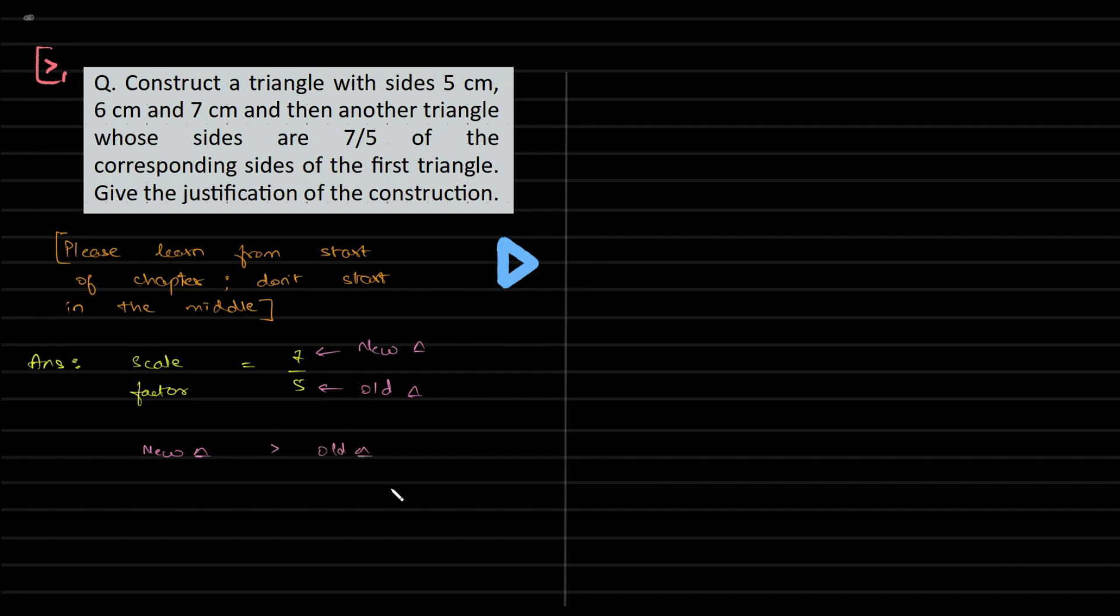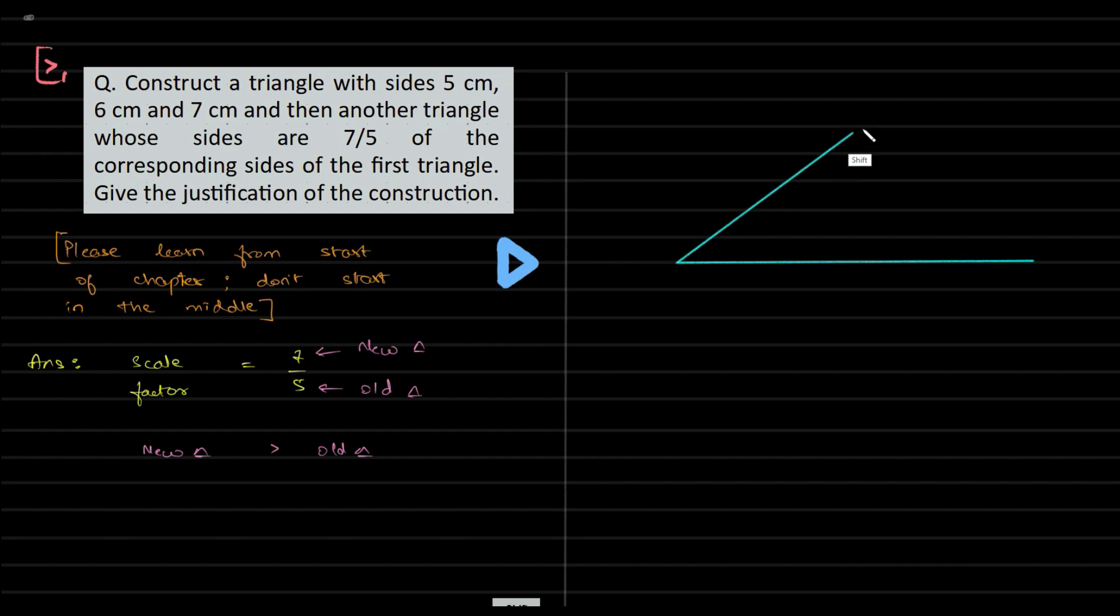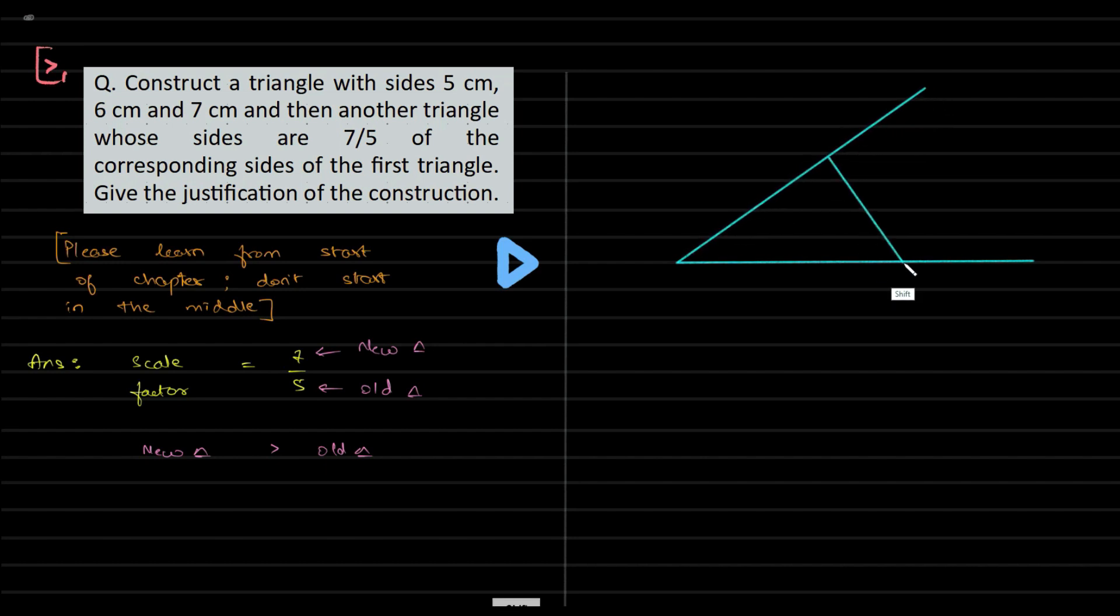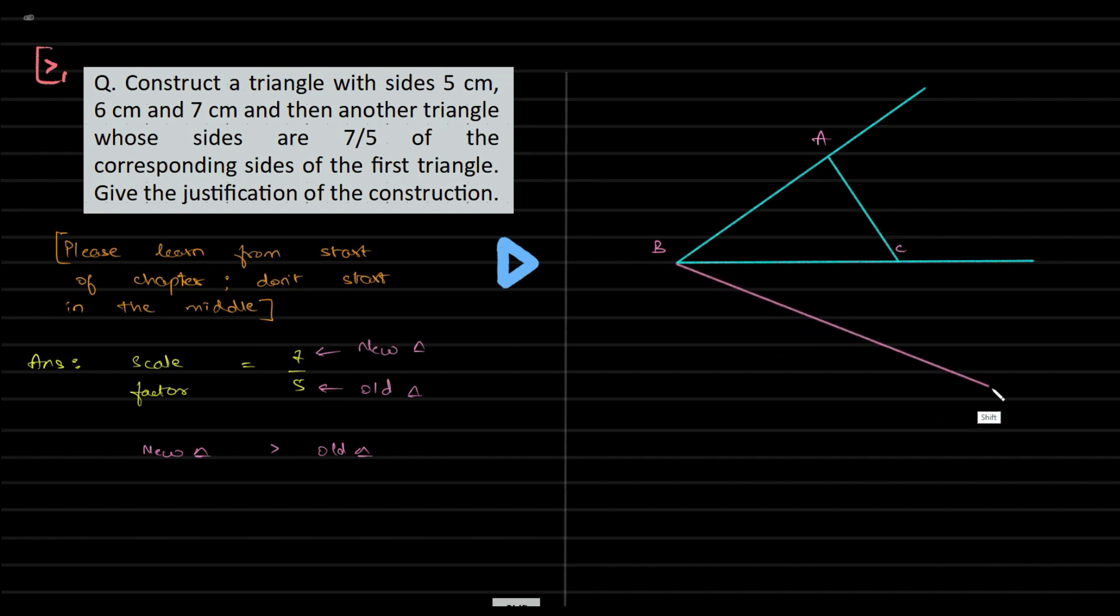You guys know the game plan: we need to draw all of this like 7 centimeter, 6, and 5, so that these two are extended. This would be your triangle ABC.